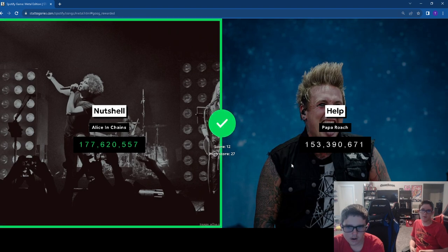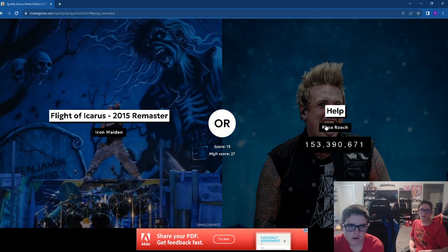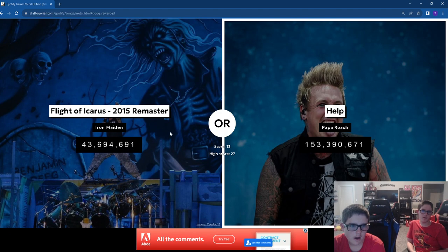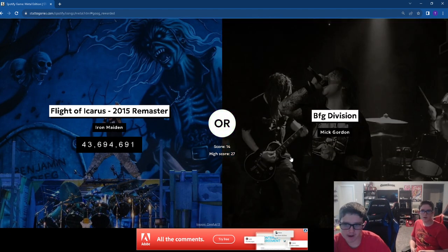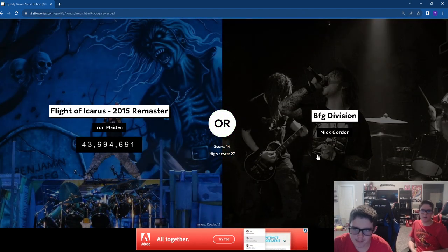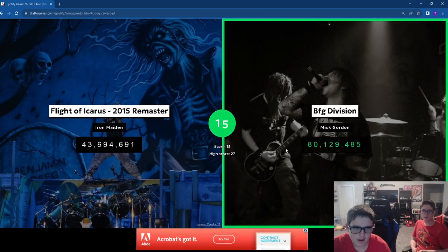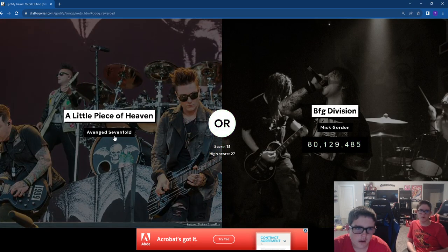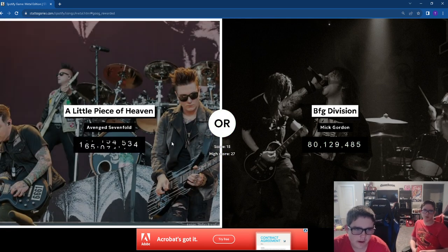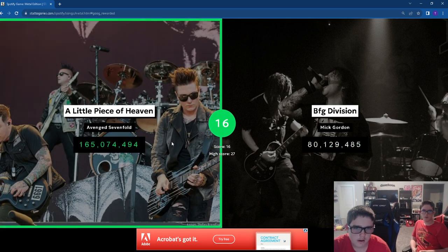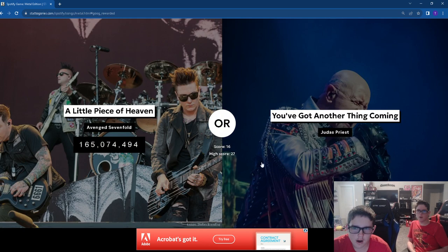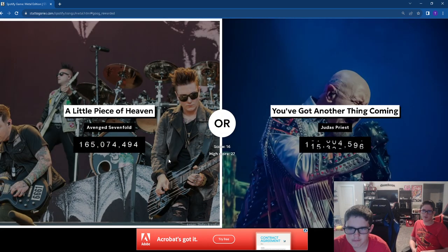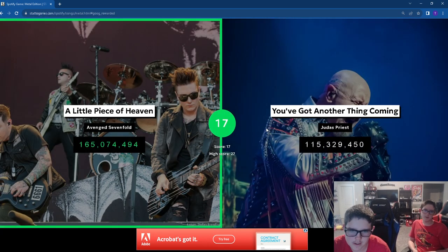That was a lot for a modern Papa Roach song. Iron Maiden gets a shocking amount of streams. I'm actually feeling Mick Gordon on this one. A Little Piece of Heaven. Thank God.